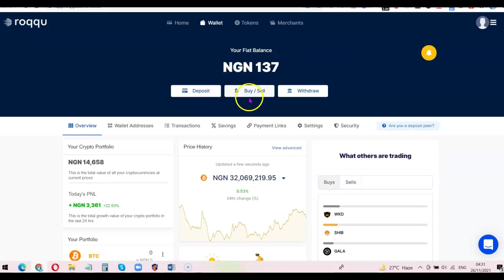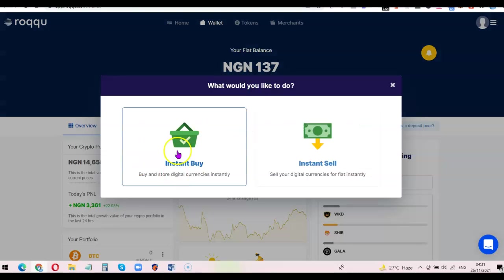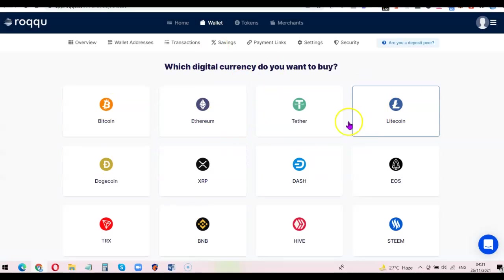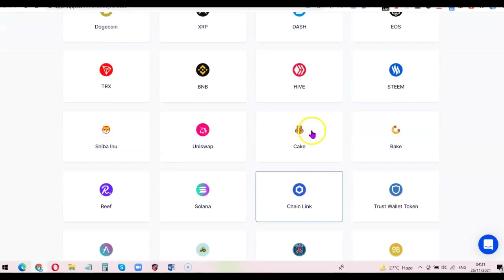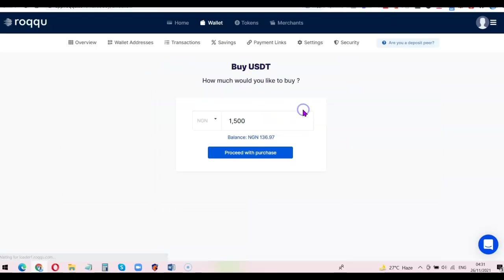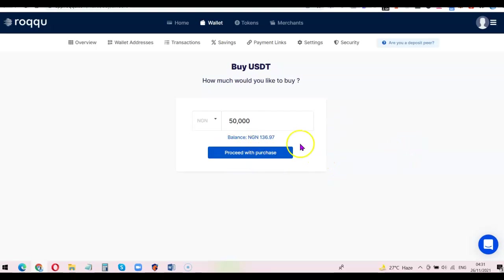If you want to buy, click on Buy and Sell, then click on Instant Buy and it's going to list the available coins. Scroll down and choose the one you want to buy, then indicate the amount. For example if you want to buy a token, enter the amount — say 50,000 — then choose how much you want and click Proceed with Purchase.